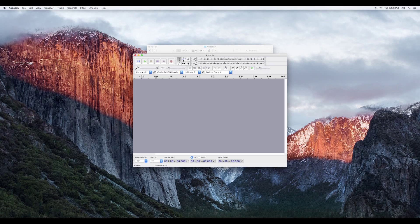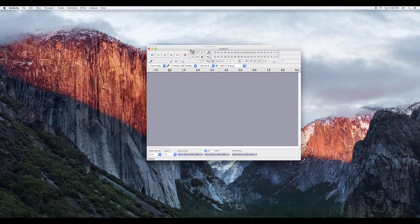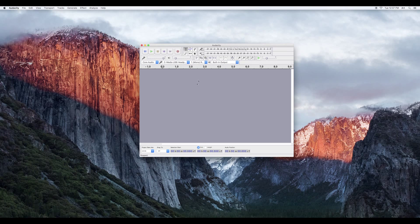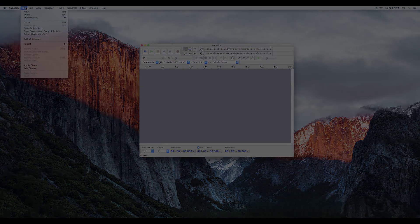Audacity is a free open cross-platform software used for recording and editing sounds. If you're interested in viewing more tutorials for Audacity, please tune in to other videos.